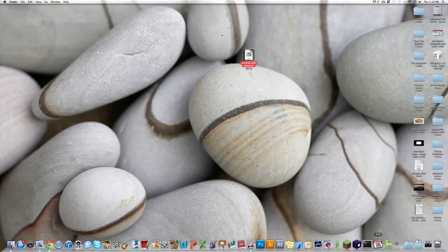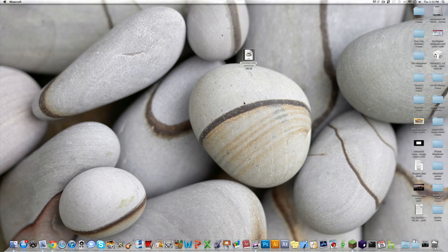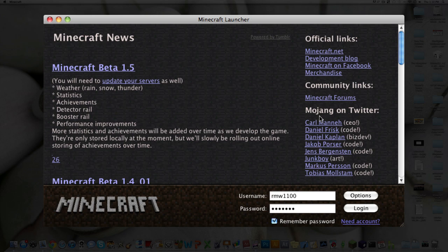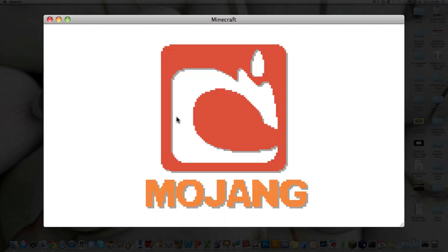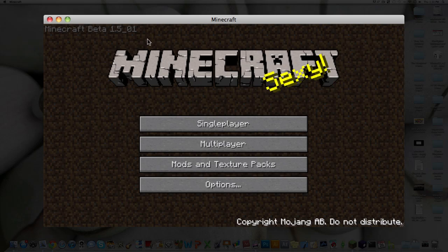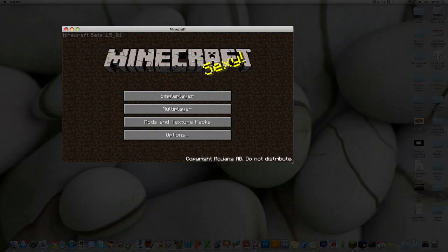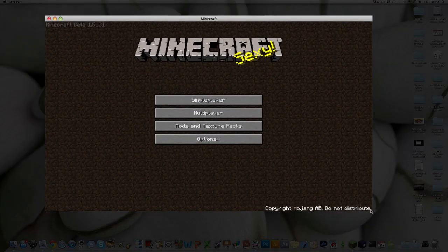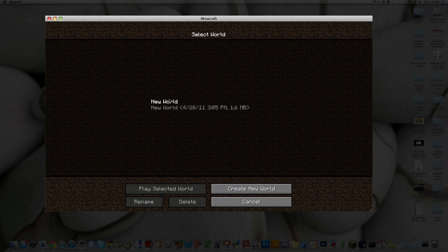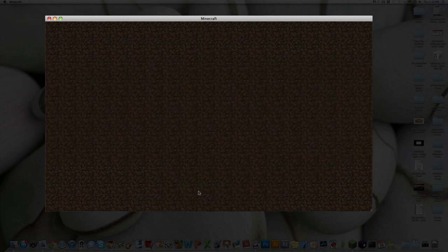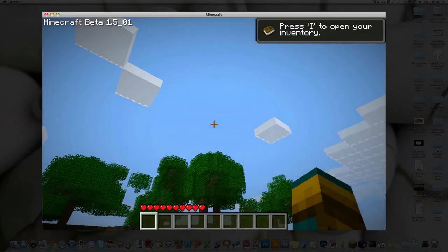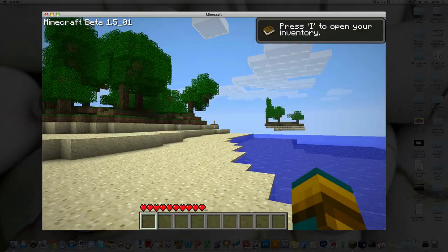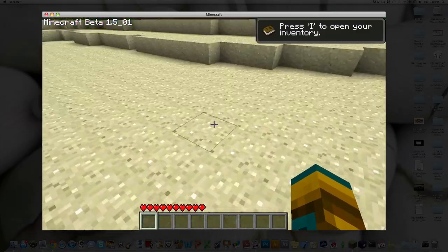Alright. And just open up Minecraft, show you that it's still up and running on 1.5. And right up here in the corner, 1.5. And single player, new world, play. Alright. And there it is. Minecraft is still working.